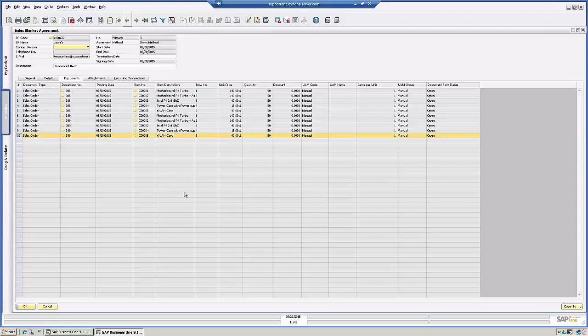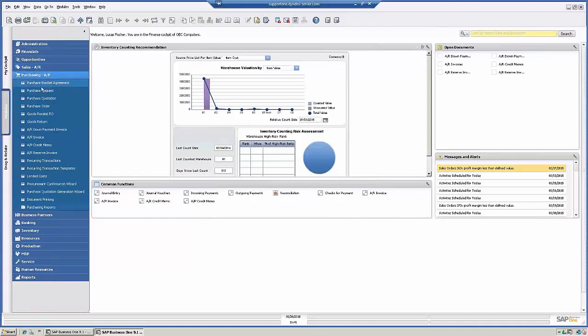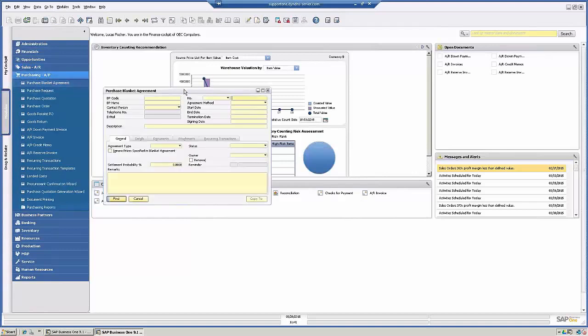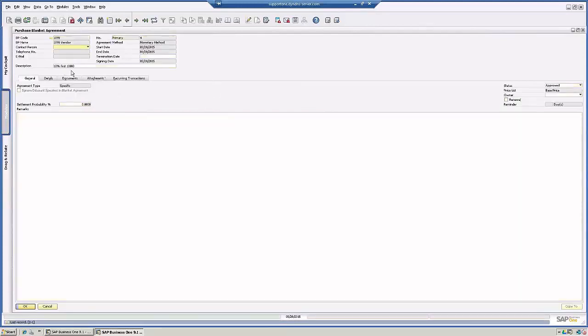It works the same with purchasing. You can set up a blanket agreement with the vendor, this being the items method. Now let's look at the purchase one. So this one is a monetary method.